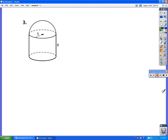The previous class left off on number three. We figured out the volume of that shape, and now we need to figure out the surface area as well.